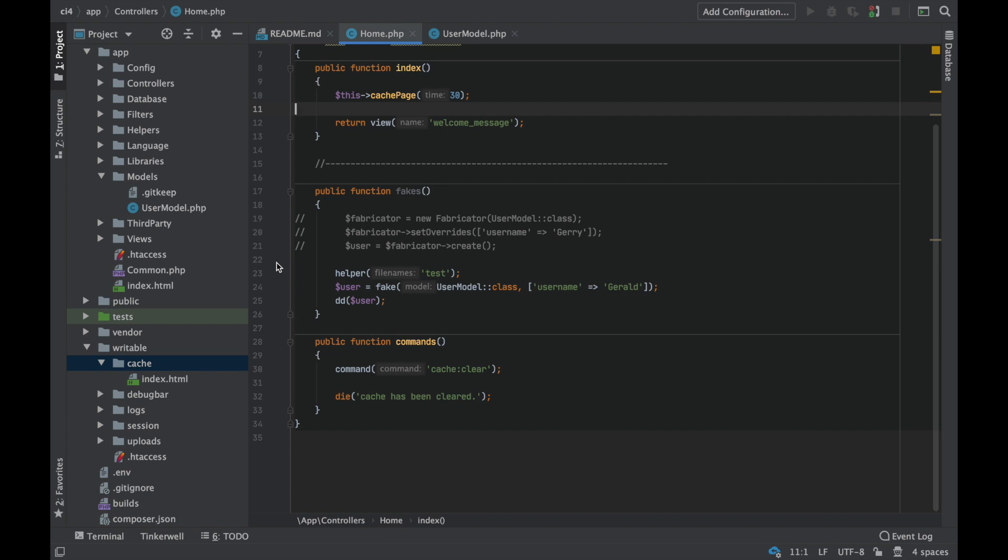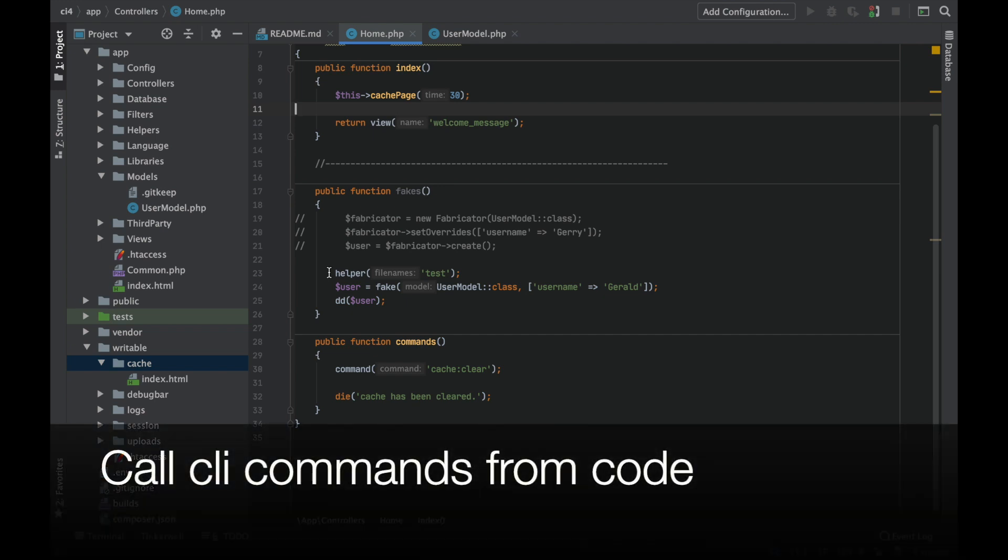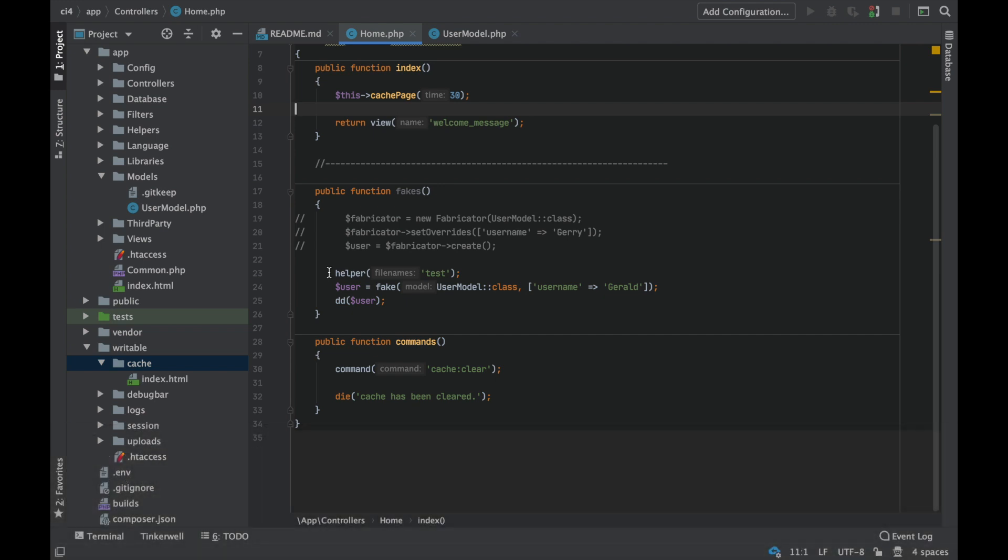Alright, now the last thing I want to show today is the ability to run commands from within your code. Why would you want to do that? Well, we give a silly example here just to demonstrate with our command. But let's say as a use case, let's say you've built a cron system.